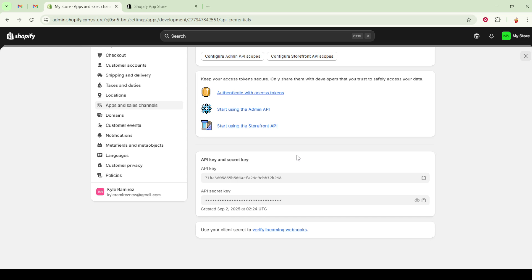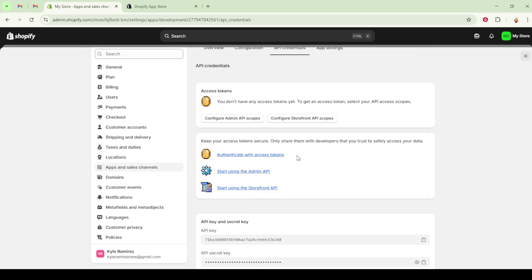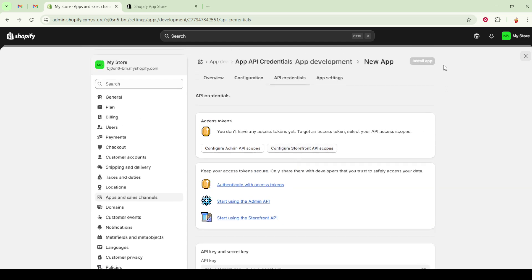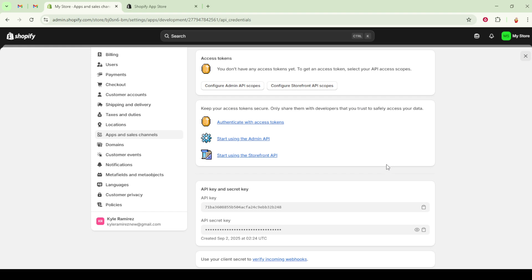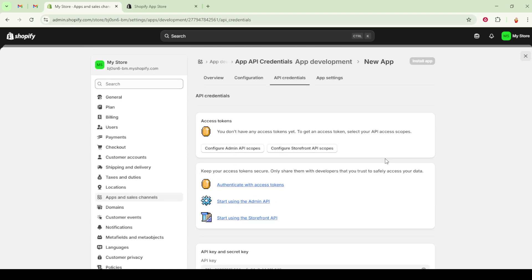Now to the final phase, installing the app and revealing the API token. After saving your scopes, return once more to the API credentials tab. You'll now be presented with the option to install the app. Go ahead and click the install app button.